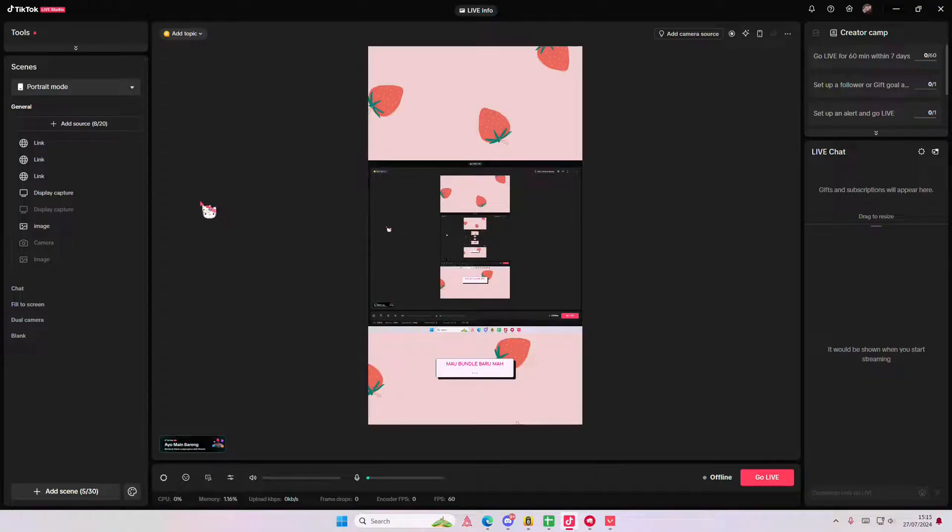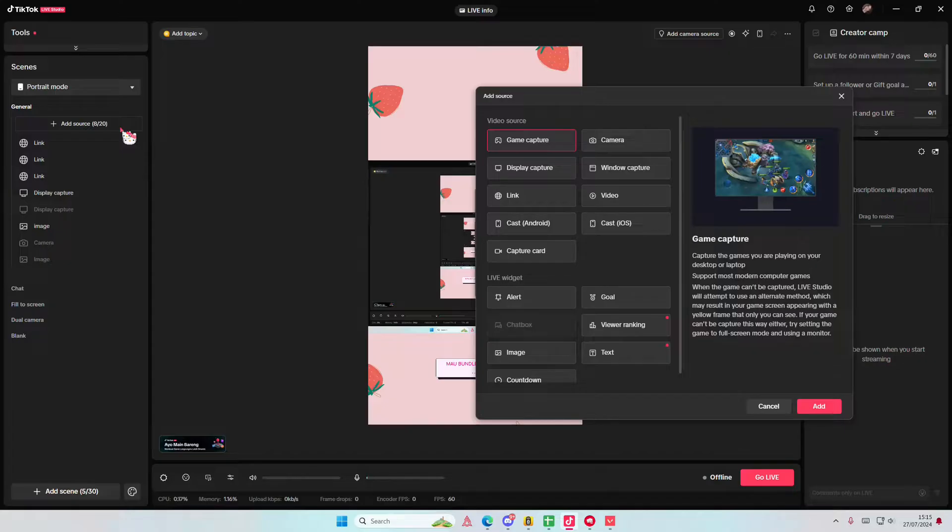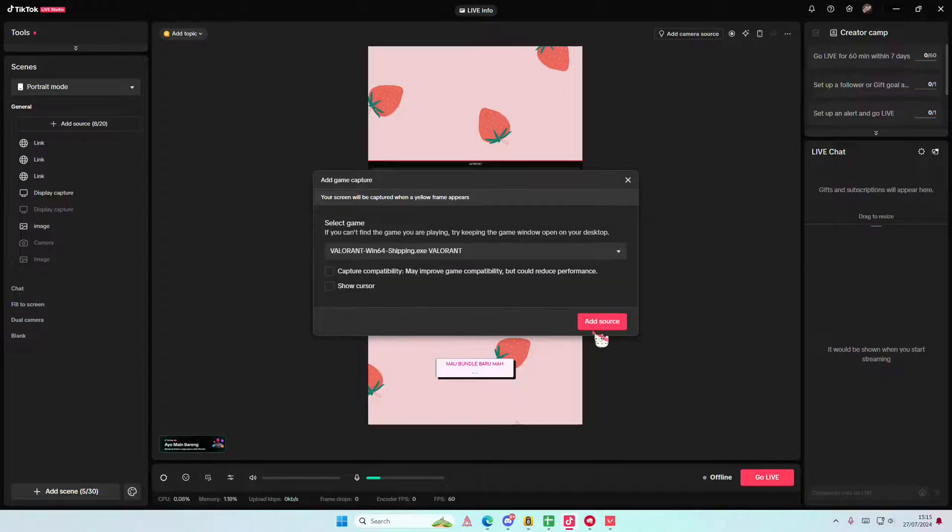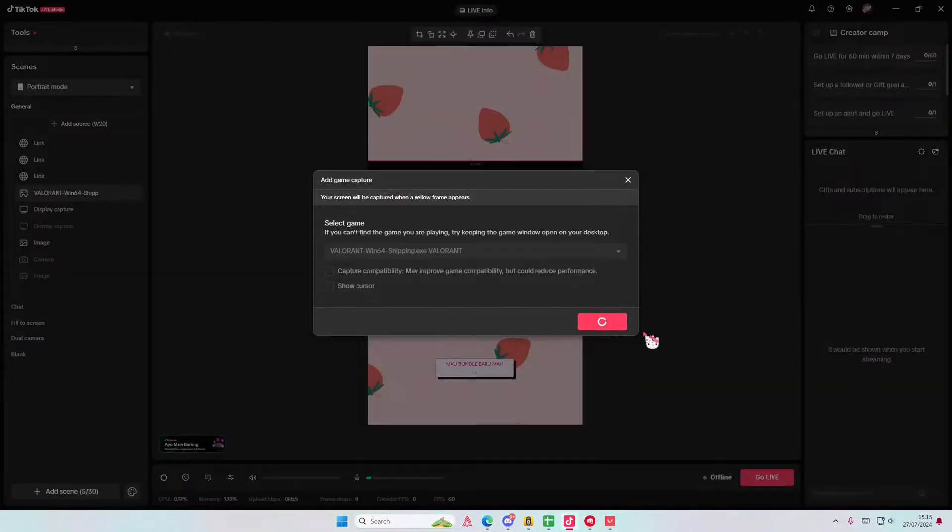I just opened up Valorant or else it won't show up. Select add source here and go to game capture and select add. Select the game that you've opened and then select add a source.